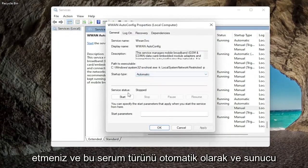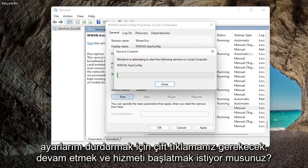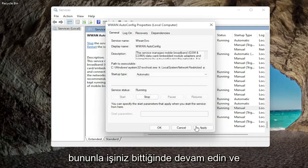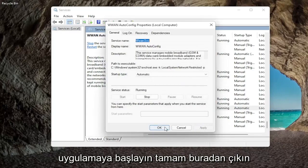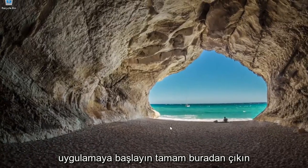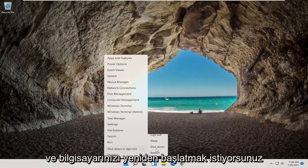Set startup type to automatic, and if service status is stopped you want to go ahead and start the service. Once you're done with that go ahead and apply and click okay. Close out of here and restart your computer.